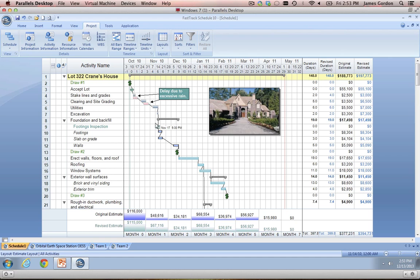You can also create bar labels in your schedule. If you want to show something like the resources working on a task, the task name, start or finish date — really whatever column information you want to display next to that bar — you can set that up. You can also set up that information to show on the bar, above the bar, below the bar, left and right of the bar, wherever you want, depending on how you want your schedule to look.